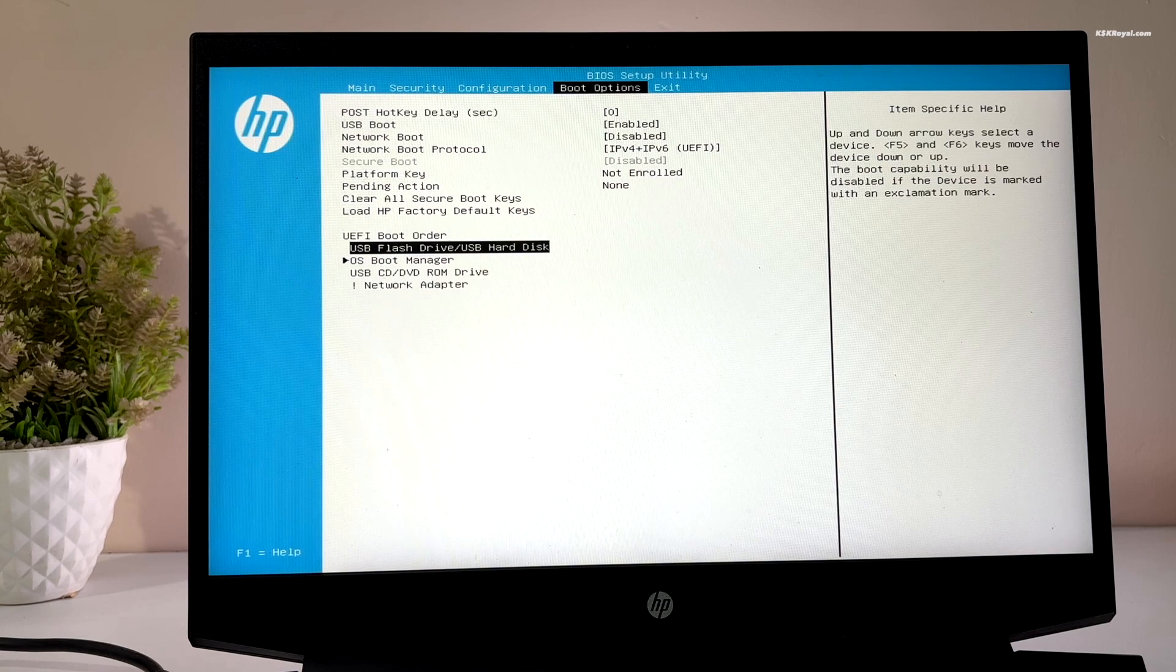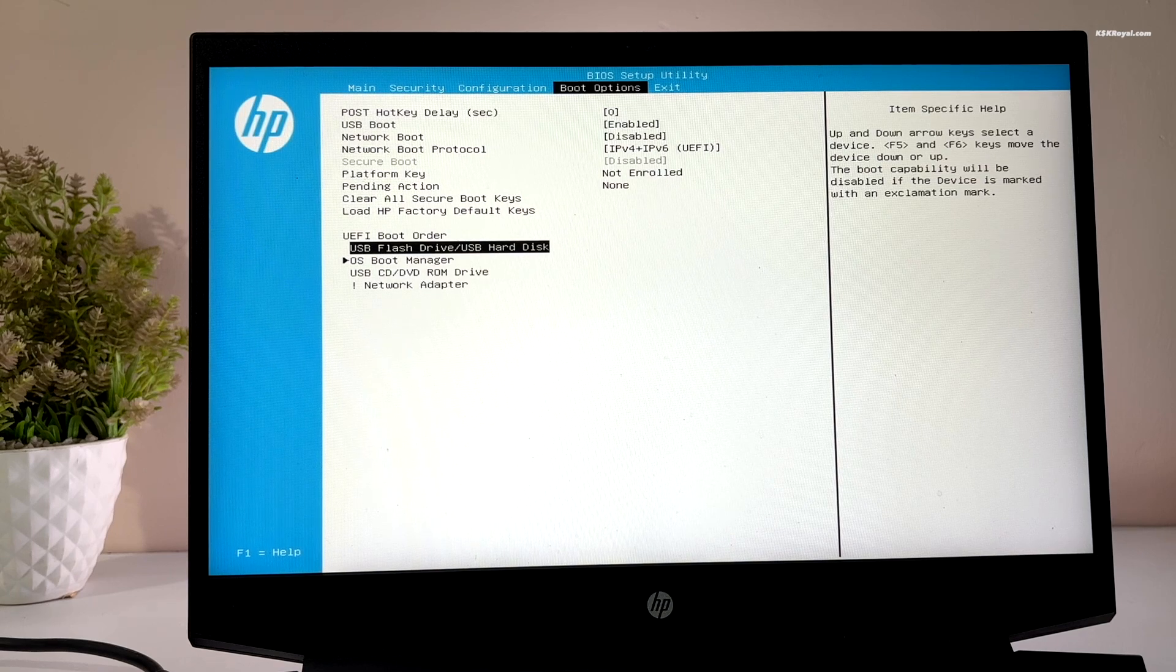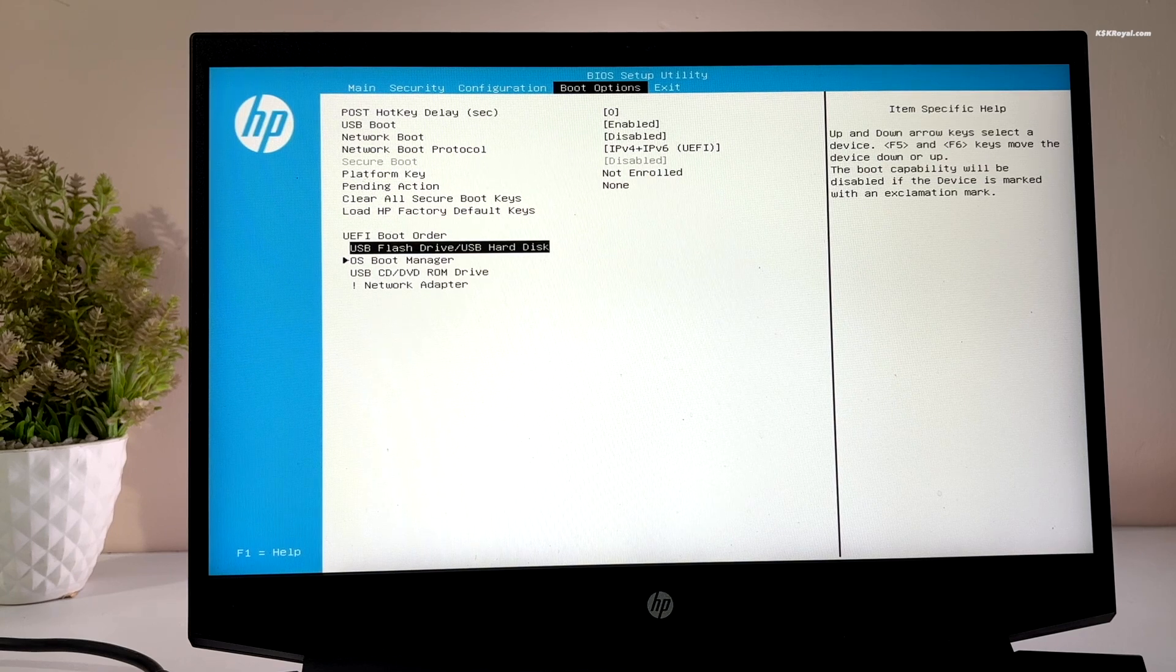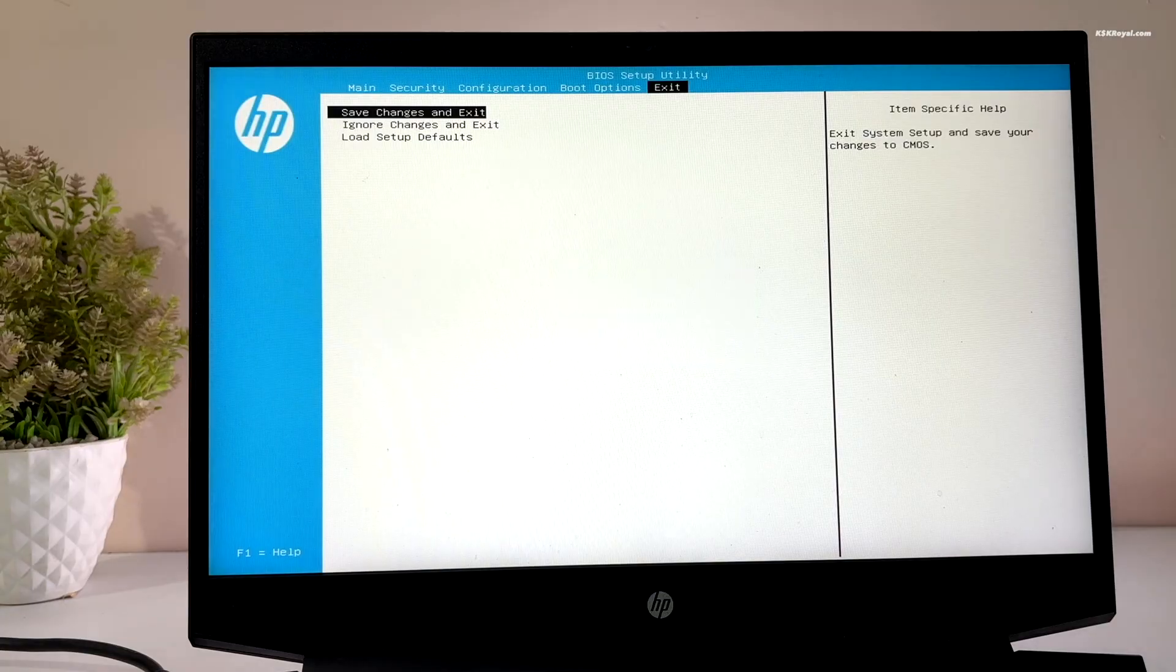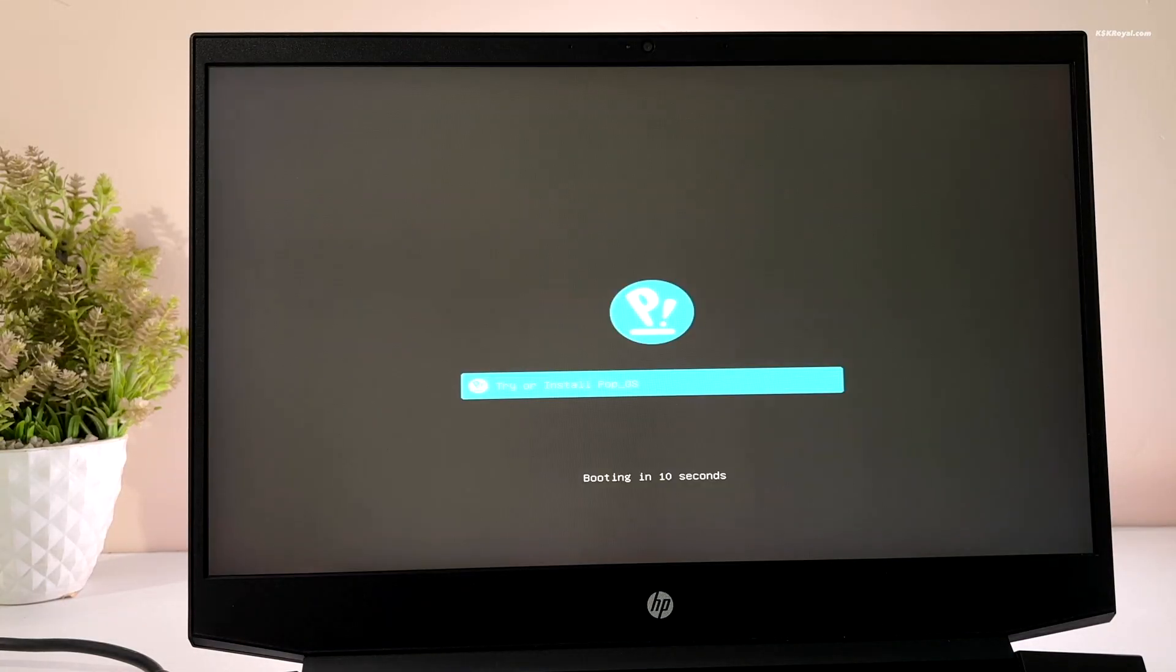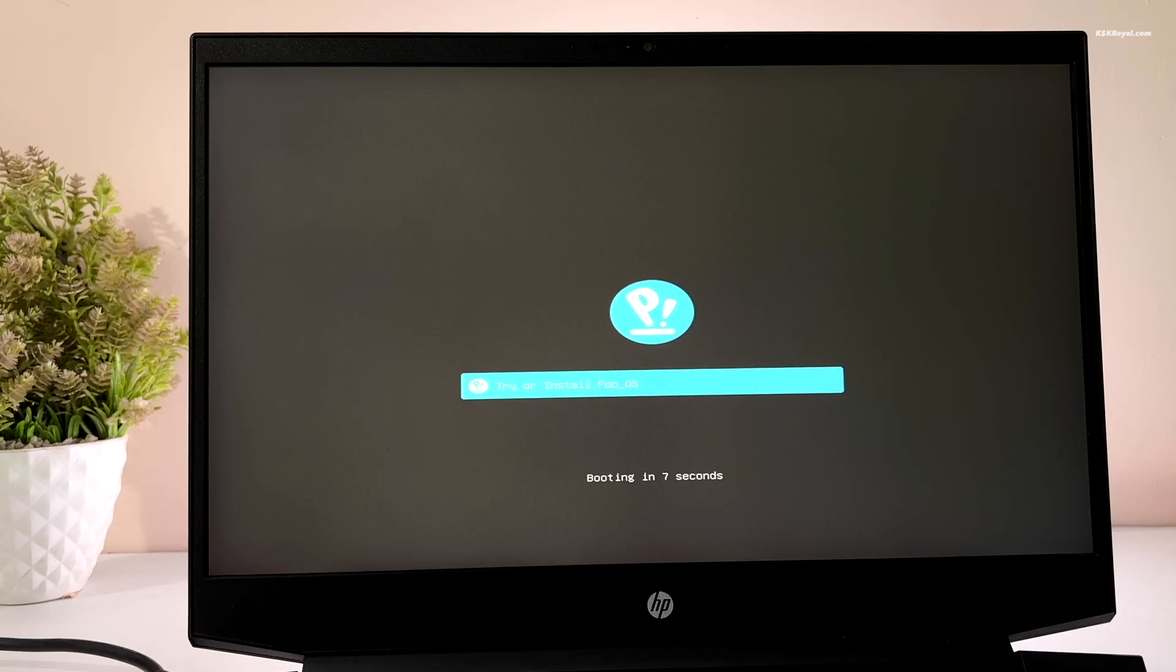Once it's done, save the changes. Now your system will boot into Pop!OS from the USB drive. If it fails to boot, use the boot menu to load Pop!OS install media.